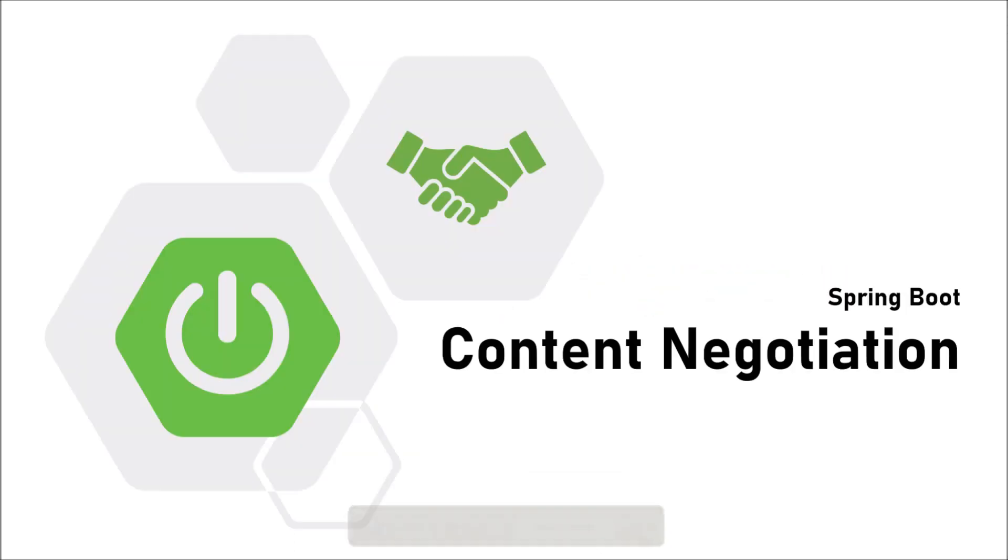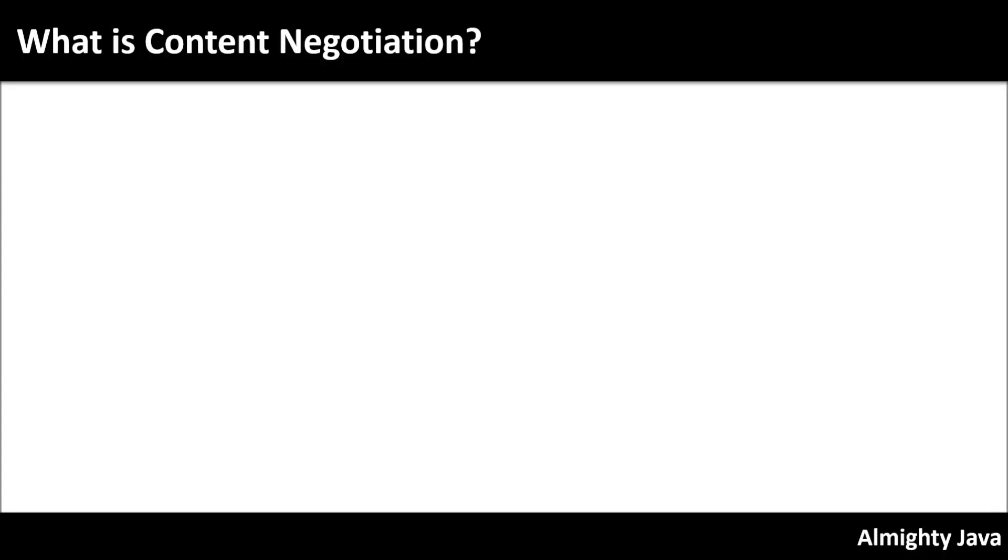In this video we will see how to implement content negotiation in Spring Boot. But before that, let's see what is content negotiation.